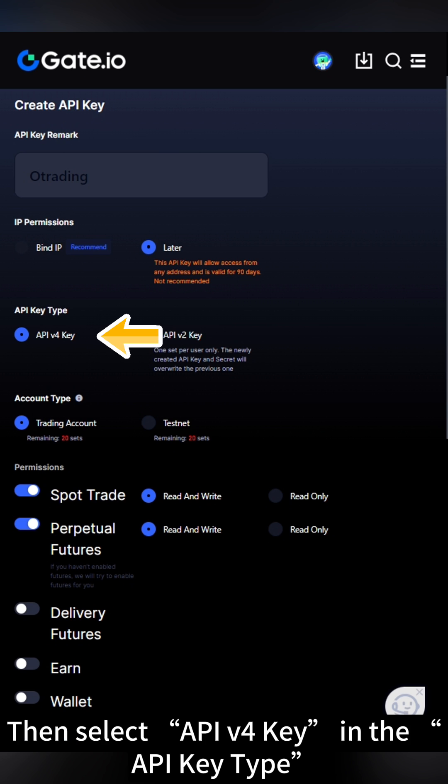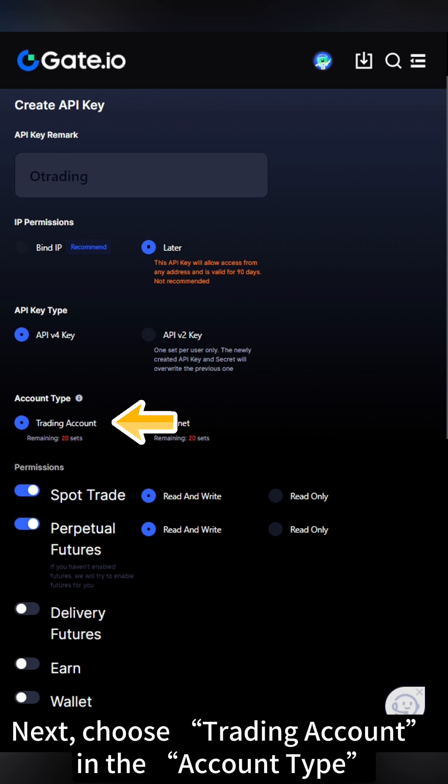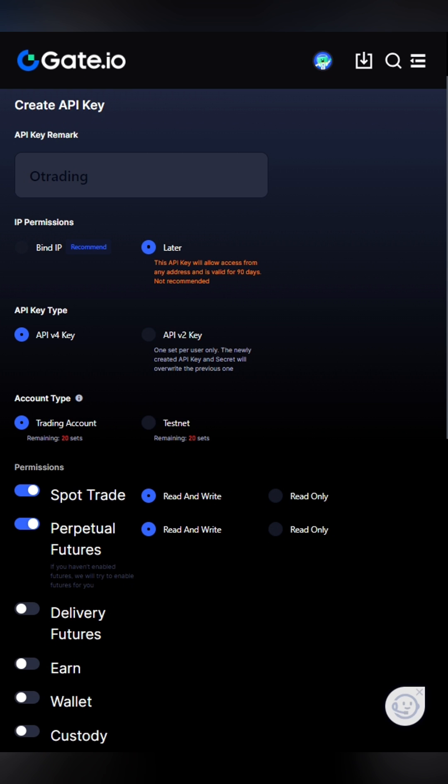Then, select API v4 key in the API key type. Next, choose Trading Account in the Account type.